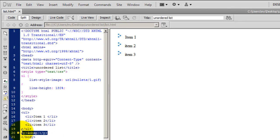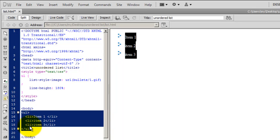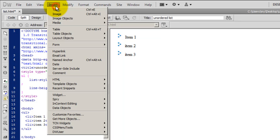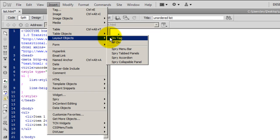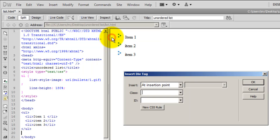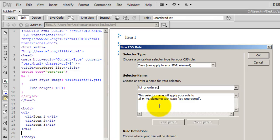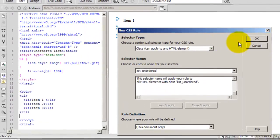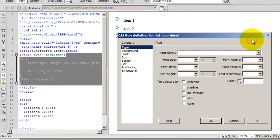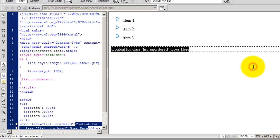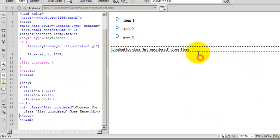So, I'm going to insert a div here, just after the list. I'm making sure in the code view that I'm after the unordered list. And I'm making sure that the cursor is after the unordered list. I'm going to say insert. I'm going to say div tag. And I'm going to insert a div at the insertion point. I'm going to hit the new CSS rule. I'm going to call this rule list unordered. And I'm going to say, okay. And okay once again. And again.